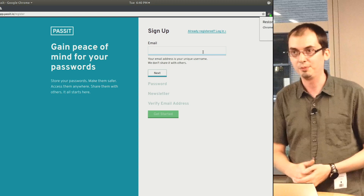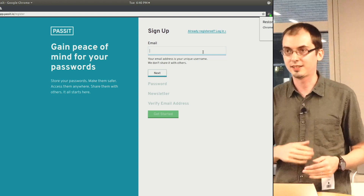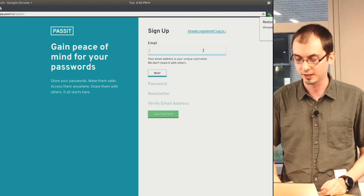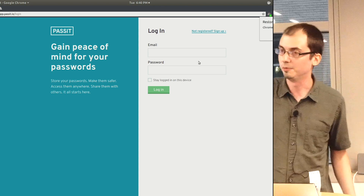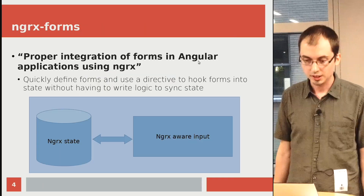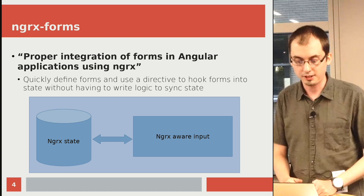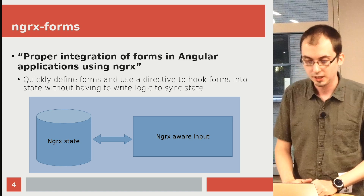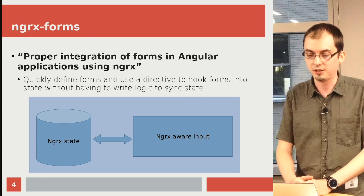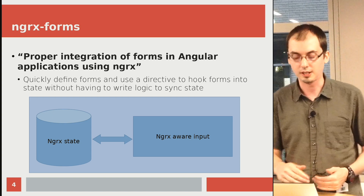Because I started this out as a template driven form, I basically had to rewrite it. That led me on this path of: is there an easy, simple way to write forms that's going to work both for simple login forms that never get complex — and the login remained very simple — and then keep using that for my other forms? So there comes NGRx Forms, described by the author as proper integration of forms and Angular applications using NGRx. It lets you define what forms are and use a directive to hook forms into your state very quickly without a lot of boilerplate.